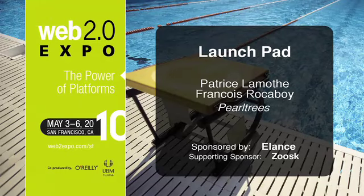Hi, I'm Patrice Lamotte. I'm the CEO of PerlTreeze. Today I'm very happy to introduce you to PerlTreeze. PerlTreeze is about one single simple issue.